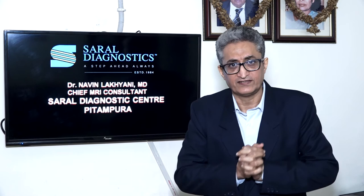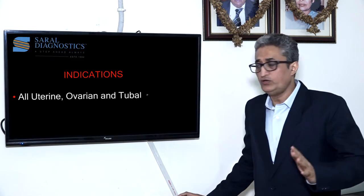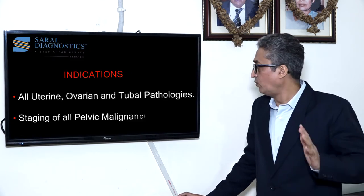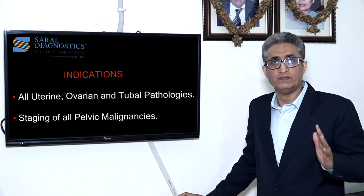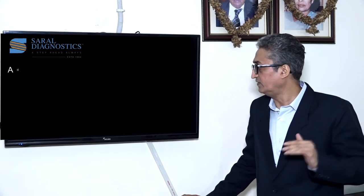MRI has wide indications, but it is the undisputed imaging modality of choice in neuroimaging, musculoskeletal system, and pelvic imaging. As you all know, indications of MRI in the pelvis include all uterine, ovarian, and tubal pathologies, as well as staging of all pelvic malignancies.